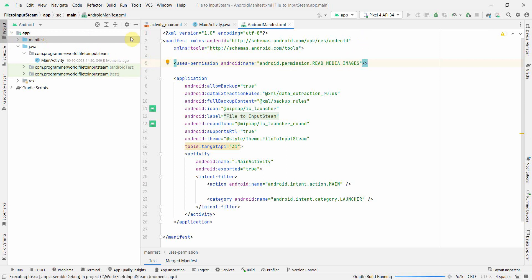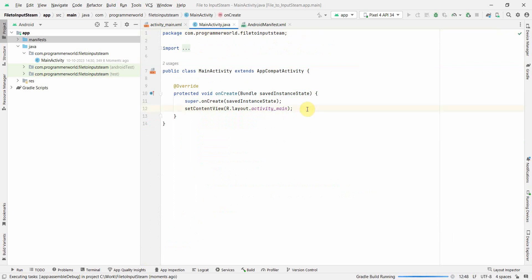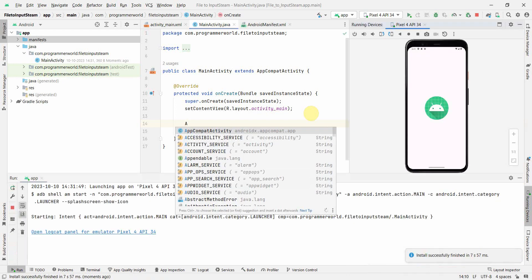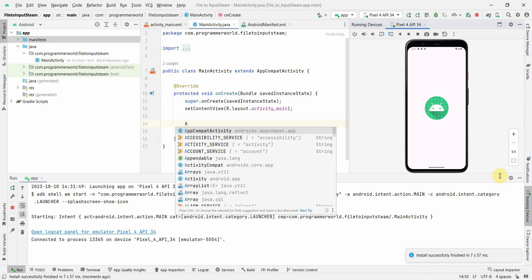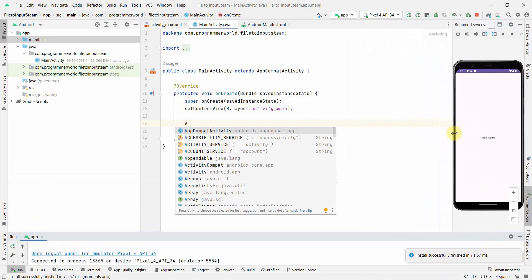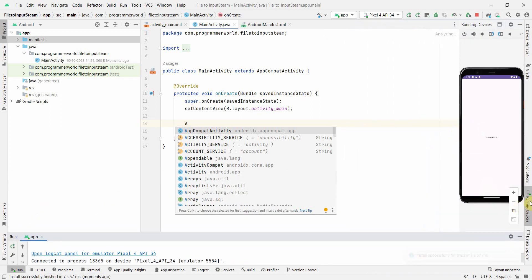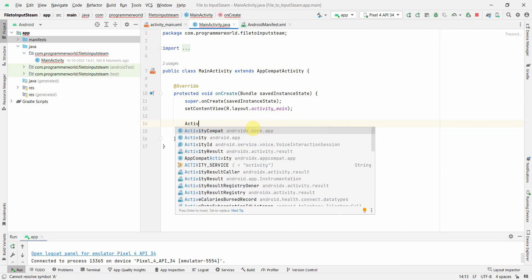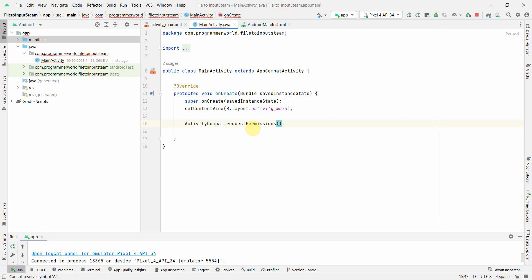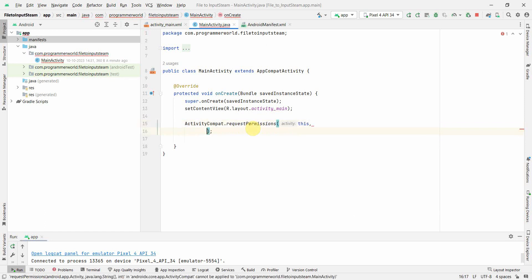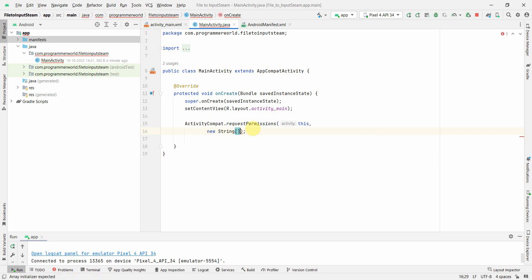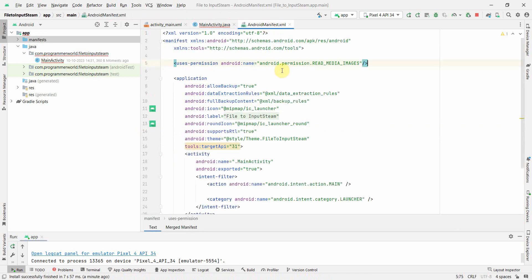We'll declare the READ_MEDIA_IMAGES permission in the manifest file, and also request it in the onCreate method. The emulator has come up — I'll minimize it for now and come back to it shortly. For the permission request, the context is the present application.